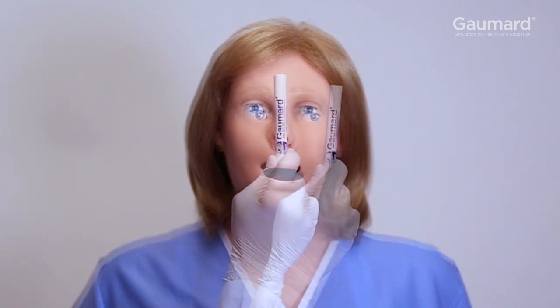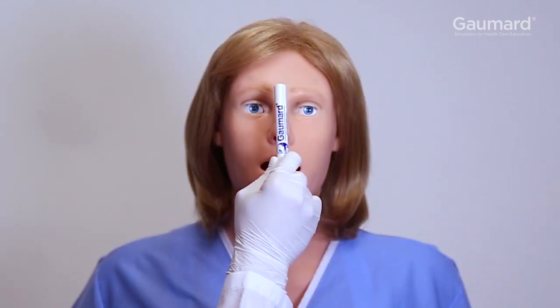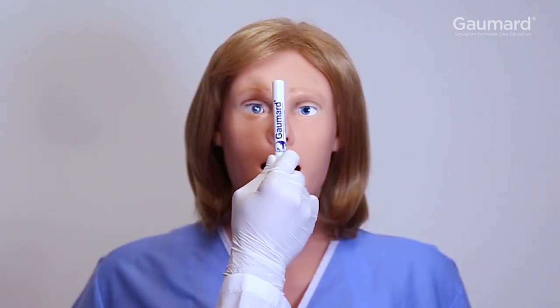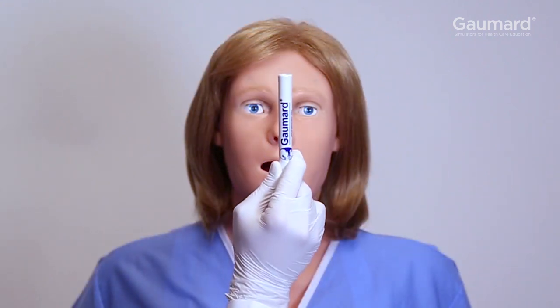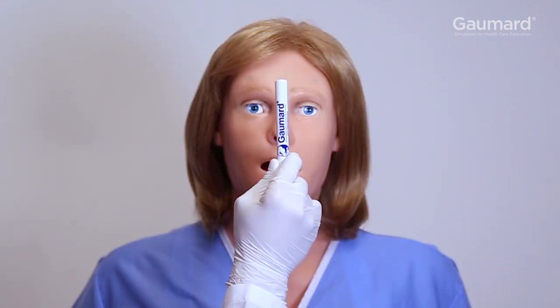Moving the pen or finger between the eyes and close to the face will cause Victoria to cross her eyes.